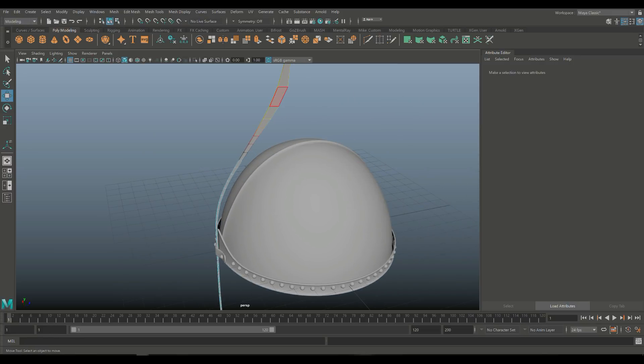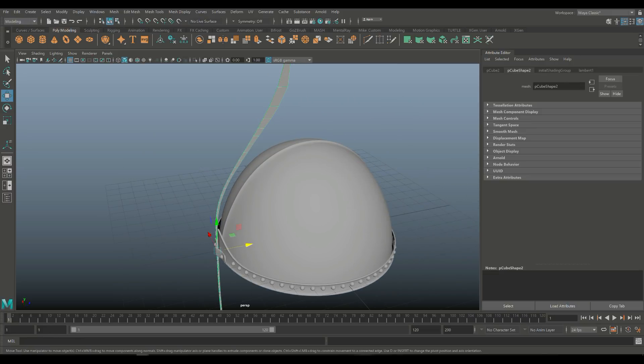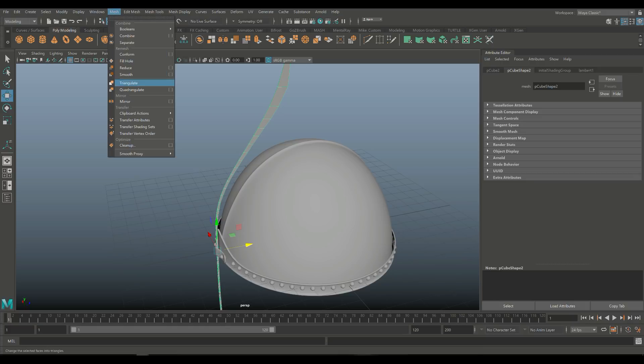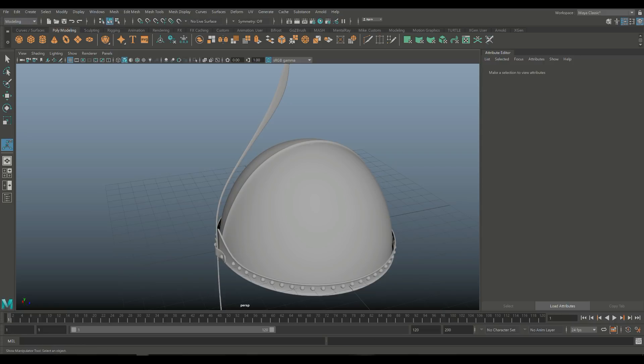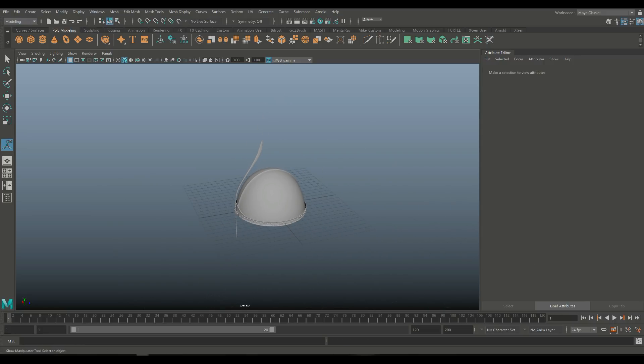I'm going to go in here, take this guy and turn that off, then go to Mesh and Smooth to actually smooth it. Let's do subdivision level two, as we did before.